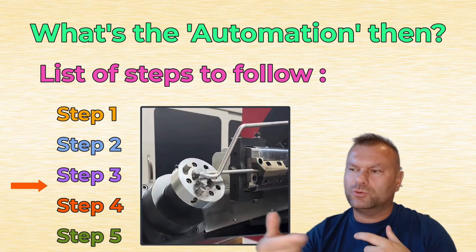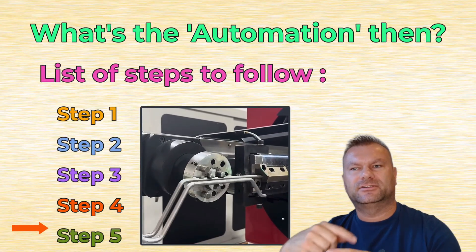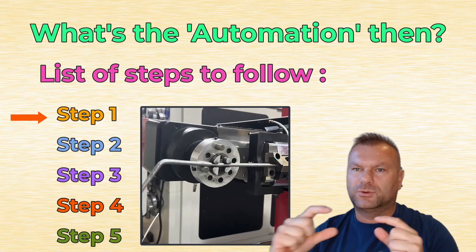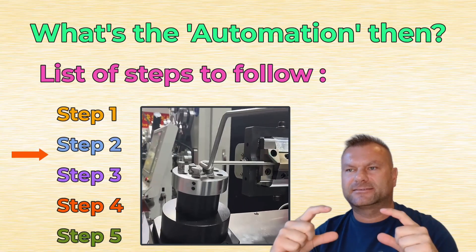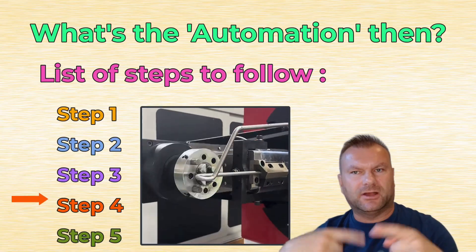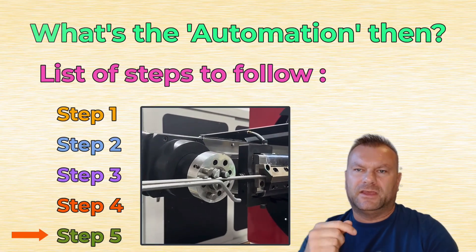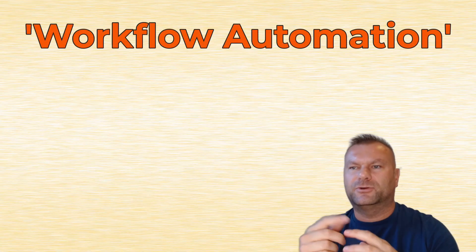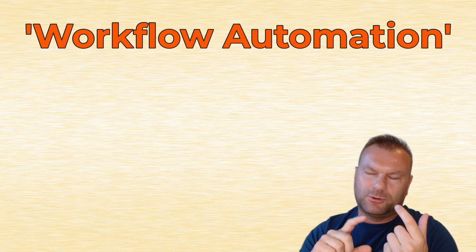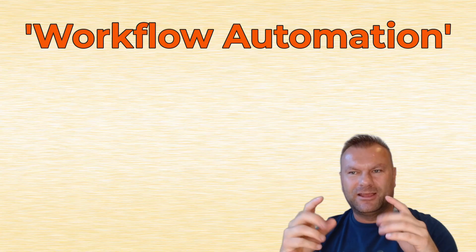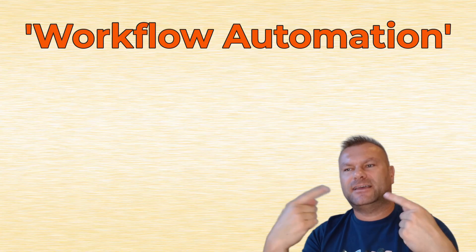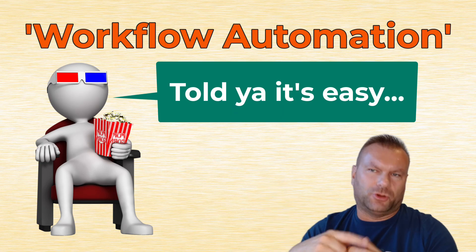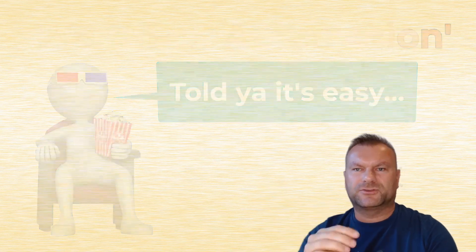But to automate any task, you first need to understand what the workflow looks like for this particular task. What is the sequence of steps you have to follow to get it completed? And that's why you often hear that phrase workflow automation, because that's exactly what it is. A workflow automation is that workflow, that sequence of steps that is executed in an automated way. So now, let's maybe talk about IT industry.